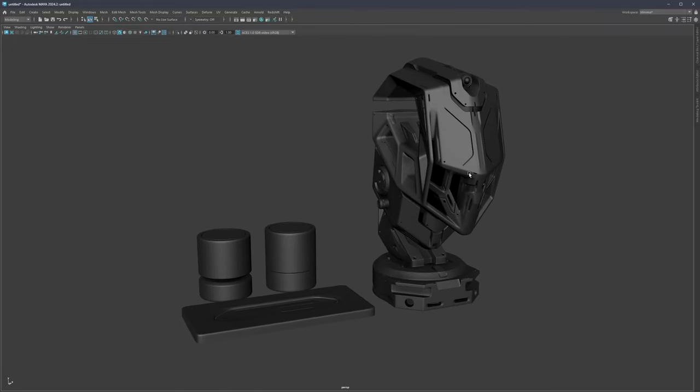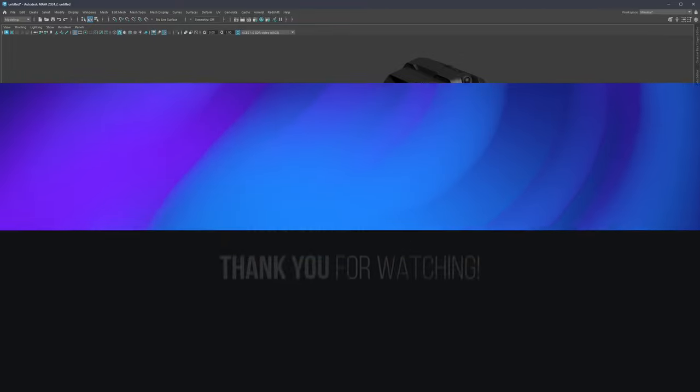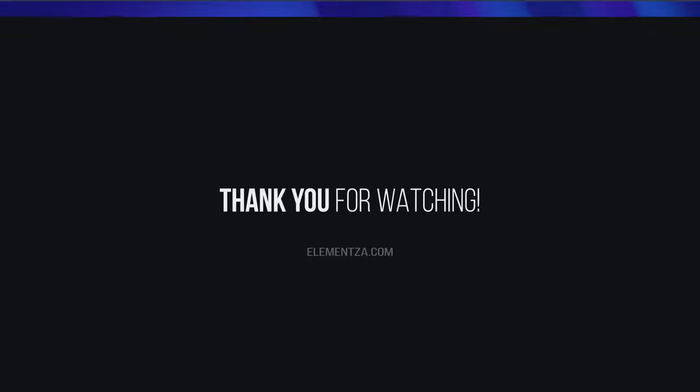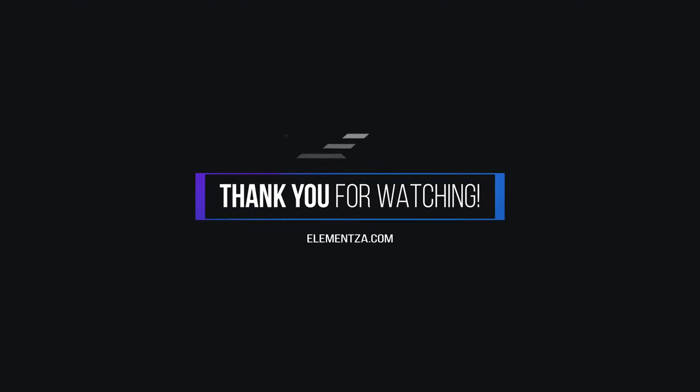Like always, in case you have any questions, feel free to ask anything in the comment section down below and I'll be happy to answer if I can. Thank you very much for watching and I'm going to see you next time.